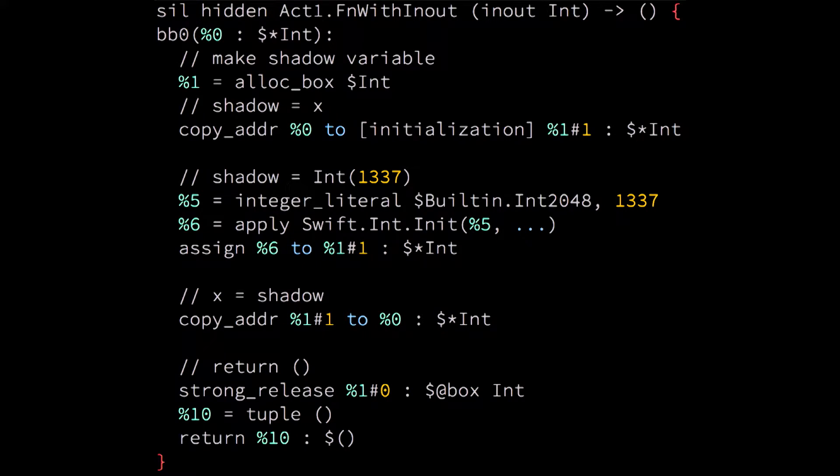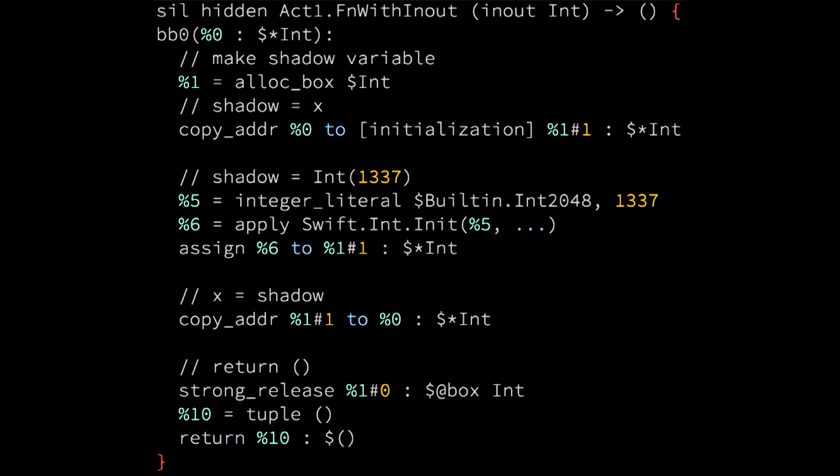But let's see what kind of SIL this extremely simple function translates to. Oh my god. This is a lot of code, right? There is allocations and copying and literal and function application and another copy. Strong release. I didn't use any objects. Why strong release? Seriously? And then returning an empty tuple unit.